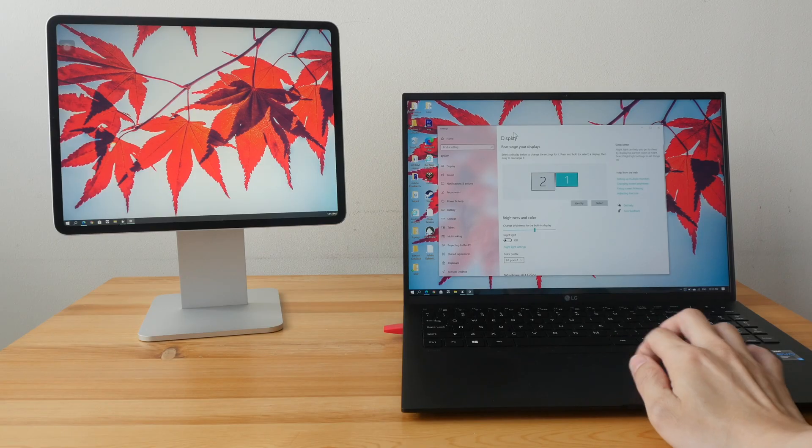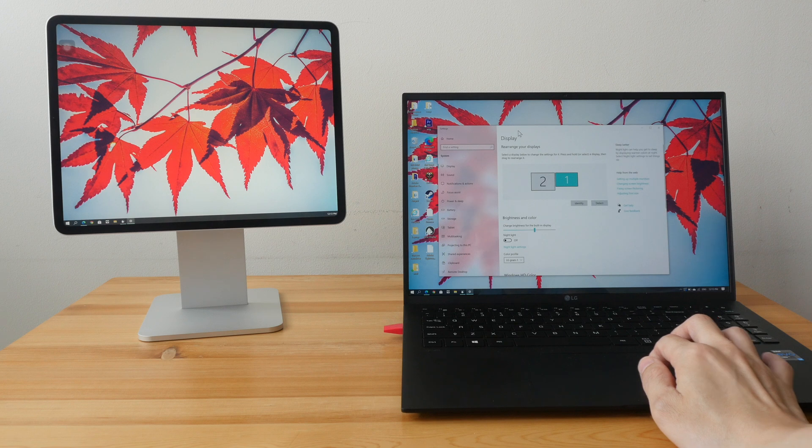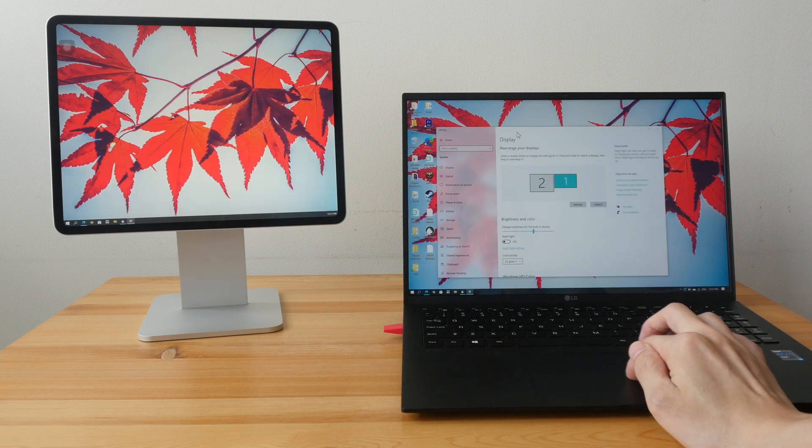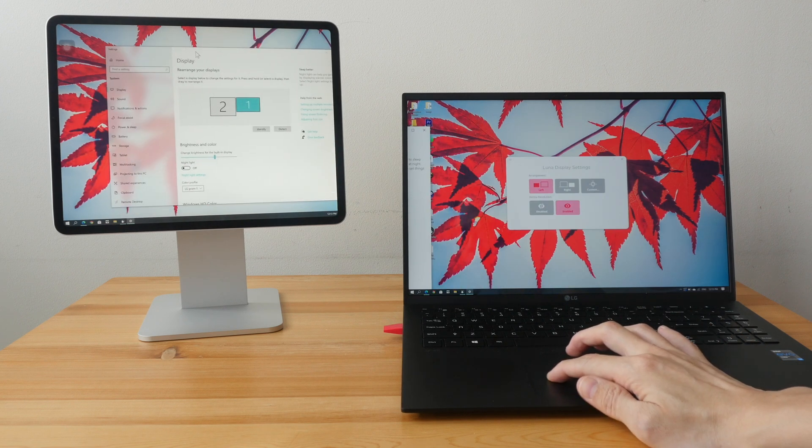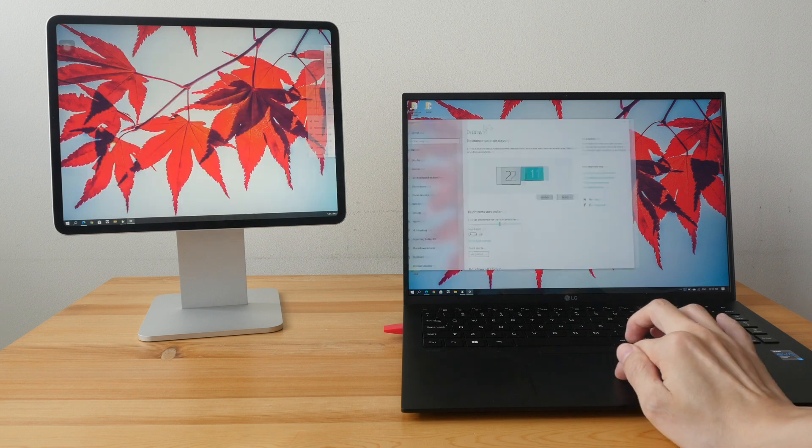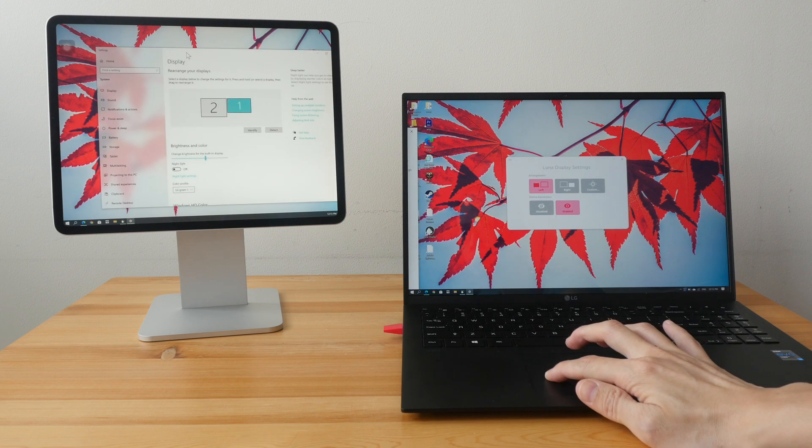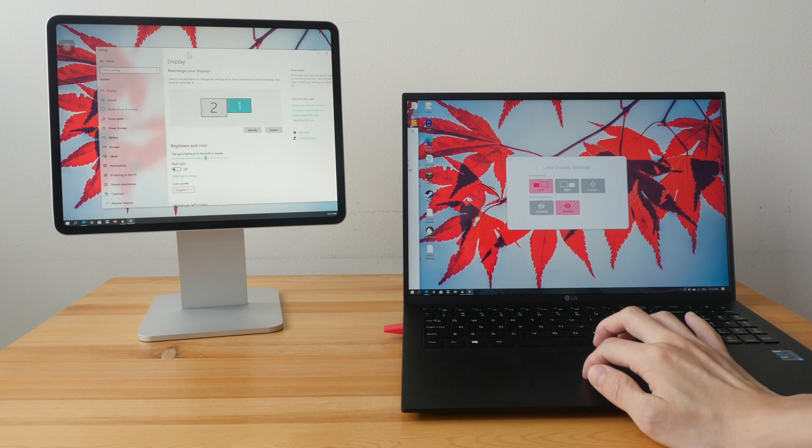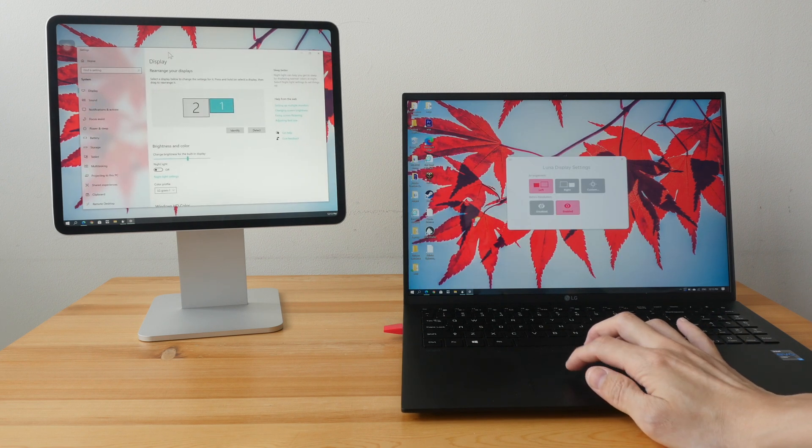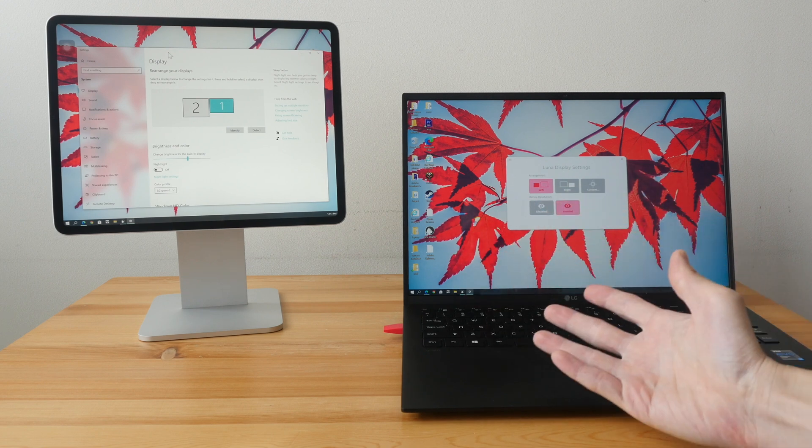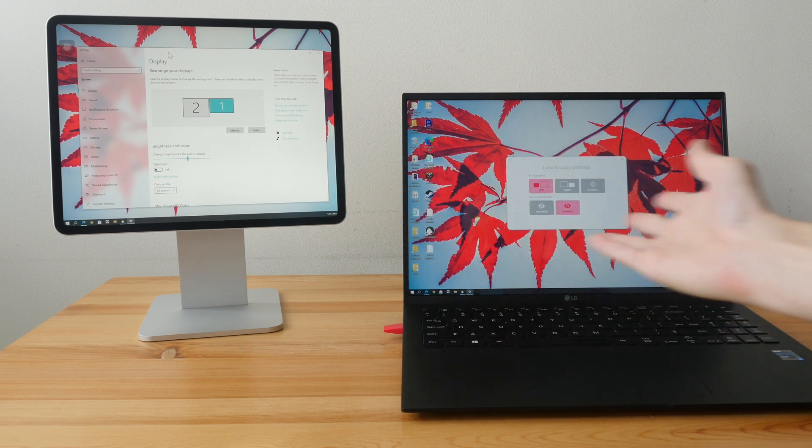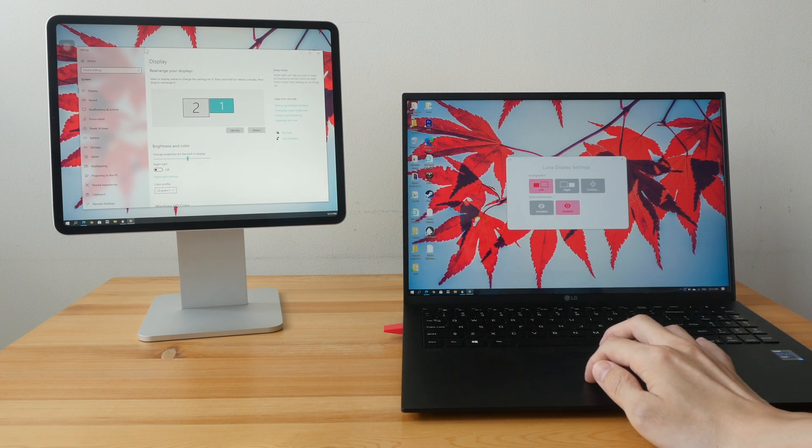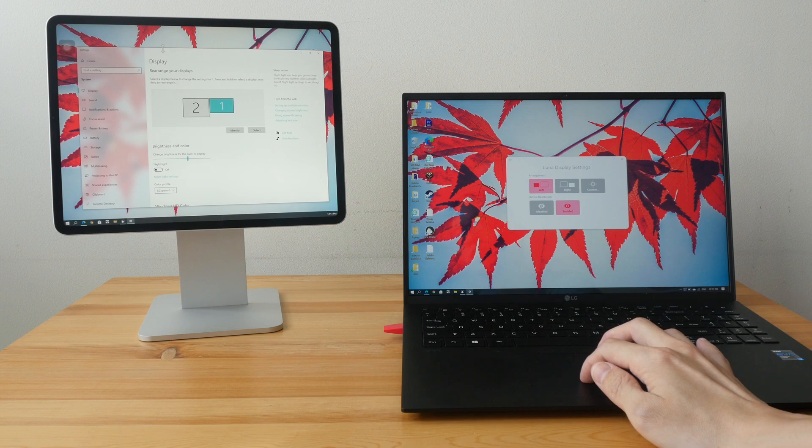If you want faster response, just choose lower resolution. And this is currently still in retina resolution and it's quite responsive. So if you want better visuals, then go with retina resolution, the higher resolution.